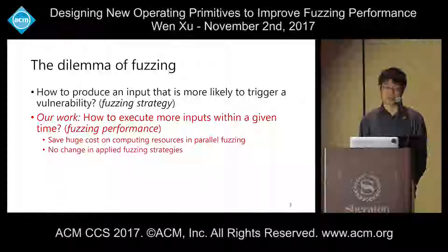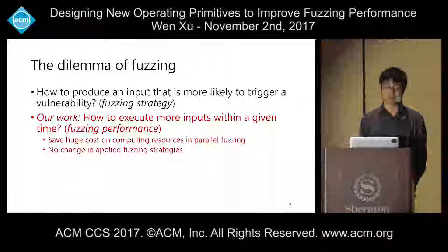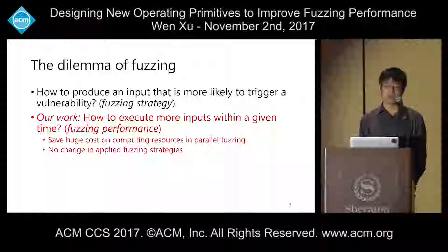Note that we try to improve fuzzing performance regardless of the exact applied fuzzing strategies.